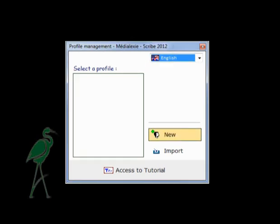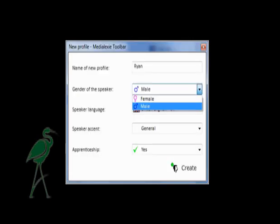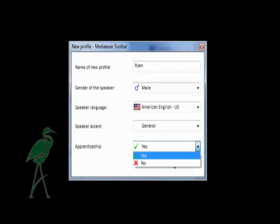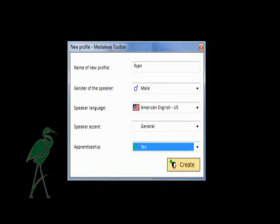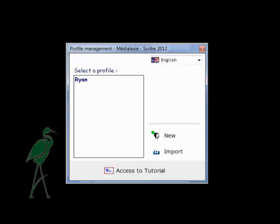In just a few clicks, you will be able to create a personal profile. The choices you make at this stage will automatically configure Medialexy Dictate and prepare for the voice training phase. This concludes the creation of a Medialexy personal profile.